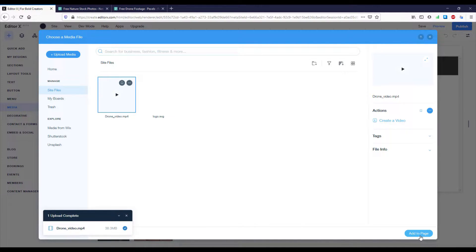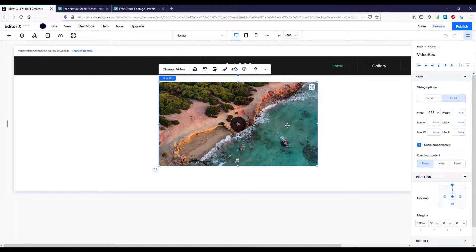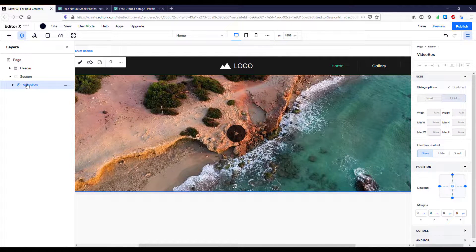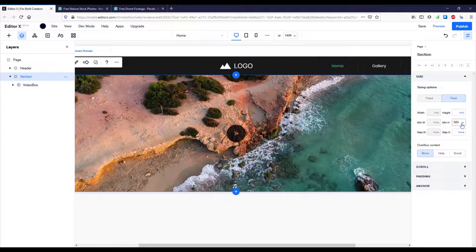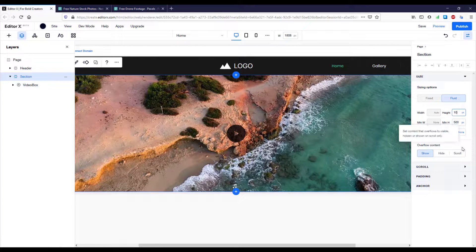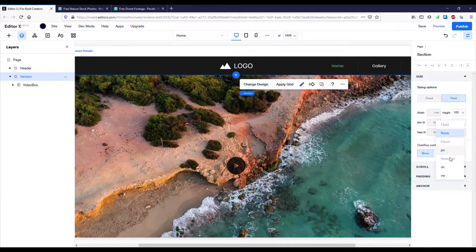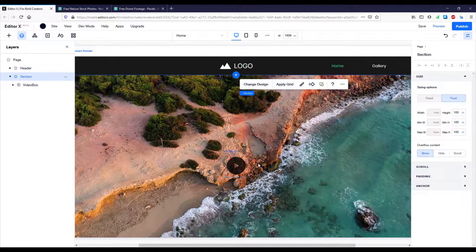My video is now uploaded and I can add it to the page. In the layers panel, we can see the video is located inside the second section. We're going to stretch this video to fill the full width and height of the section. Then we'll select the section and set its height to 100% of viewport height — setting 100 on all sides.